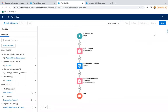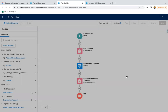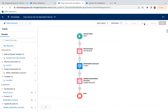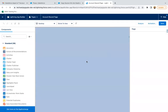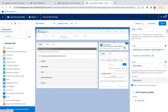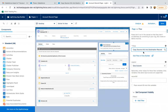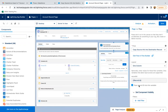The flow is created. I'm saving it with the name 'Copy Source Info Into Destination Record' and clicking Save. Then I'm activating it. I'm going to the account record page to place this flow. I'm selecting the flow component and choosing 'Copy Source Info Into Destination Record', and enabling the Record ID checkbox so that the record ID will be passed to the flow. Clicking Save.